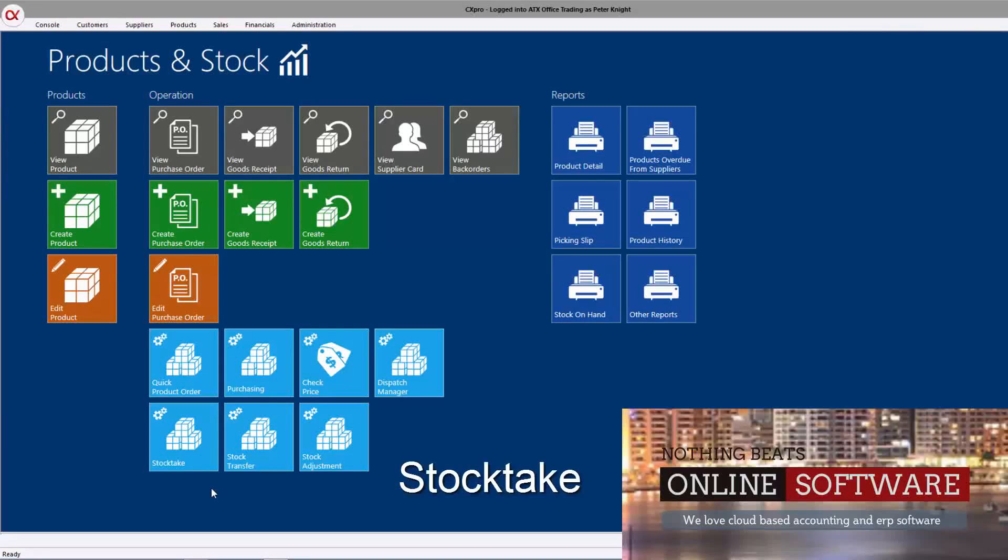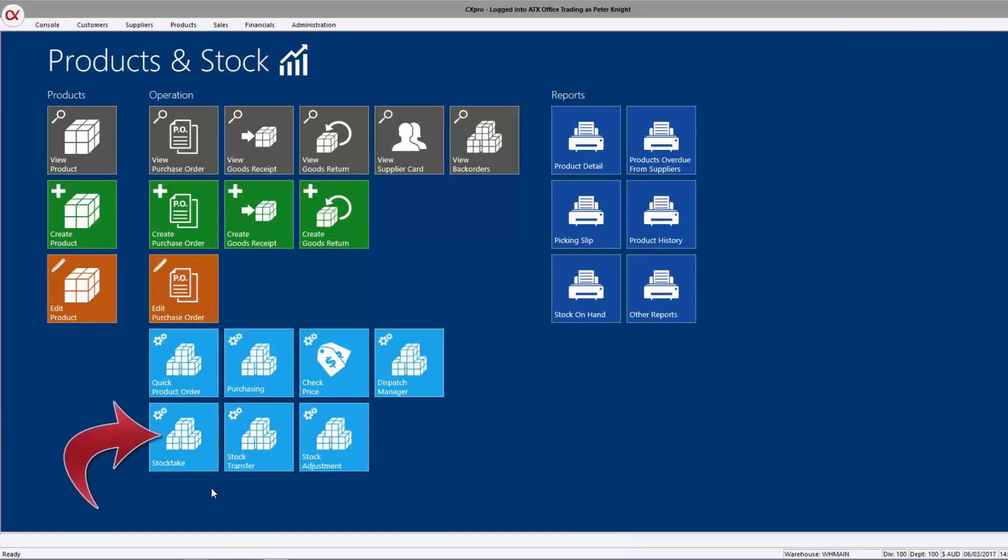Hi again. Today we'll just run over the stock take features in CX Pro. It's a little unique and it's worth showing you how it works.